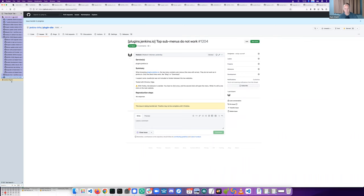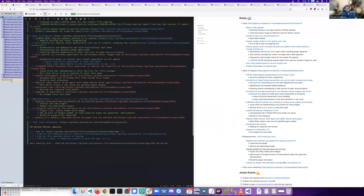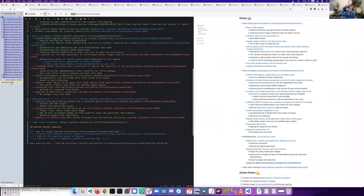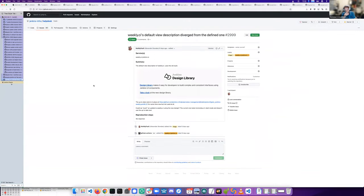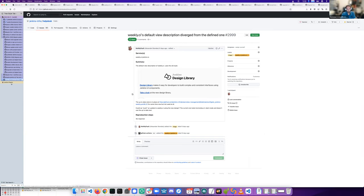And the next one in the new issues is one from NotMyFault. There is an issue around weekly.jenkins.io.